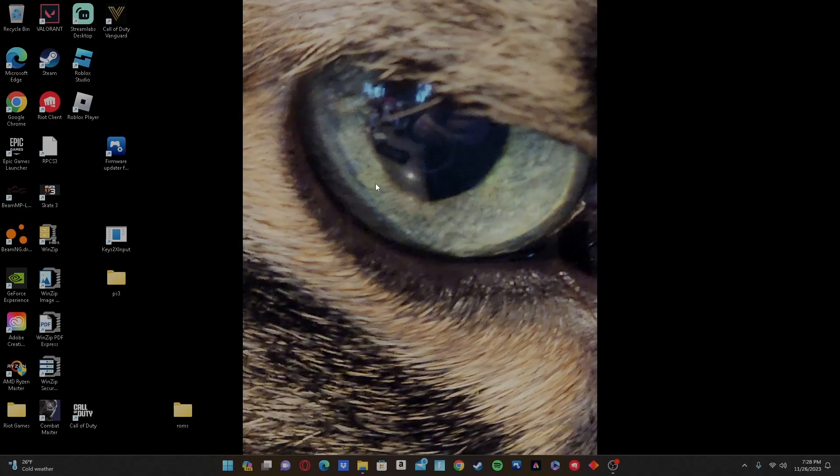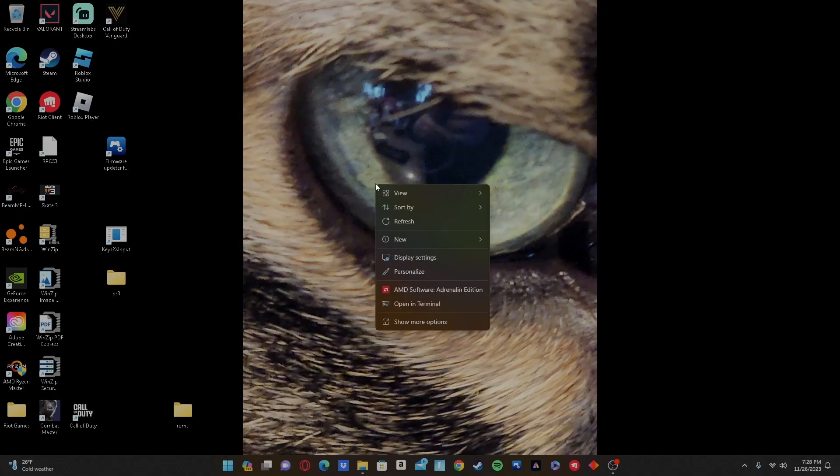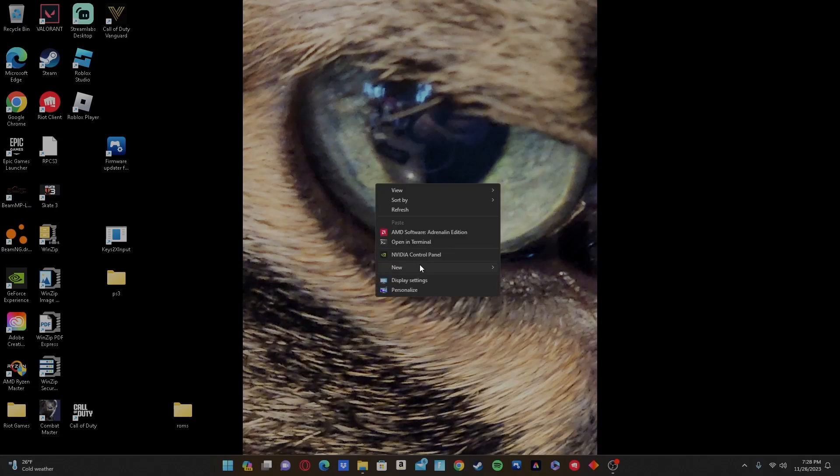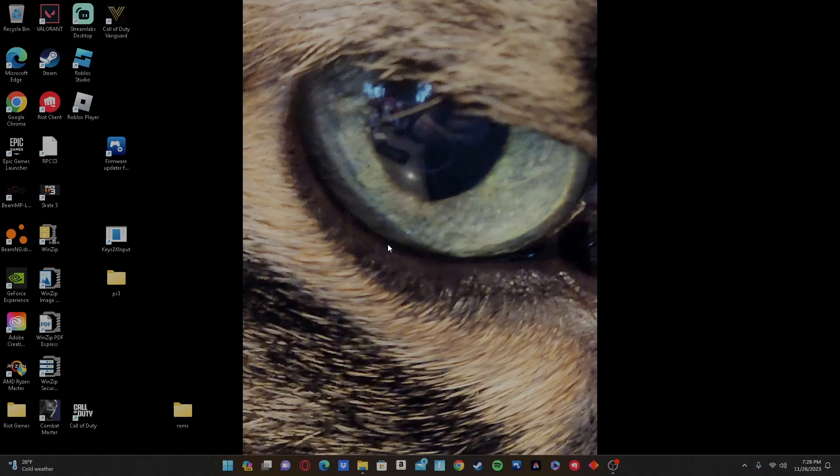First, you're gonna want to right-click on your desktop, like your home page. For me, I have to do more options and then do NVIDIA Control Panel. Once this opens...